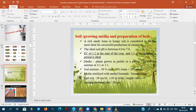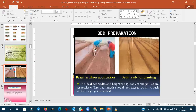With respect to soil and growing media, the ideal pH is 6 to 8 (neutral). Plants grow well in perlite or rockwool. The ideal soil mixture is 50% sand, 30% loam, and 20% clay. For media sterilization, methyl bromide or formalin are used. After bed preparation, basal fertilizer is applied.